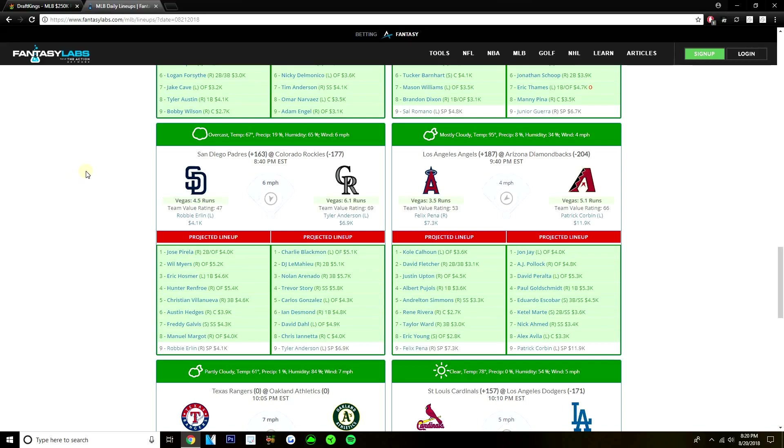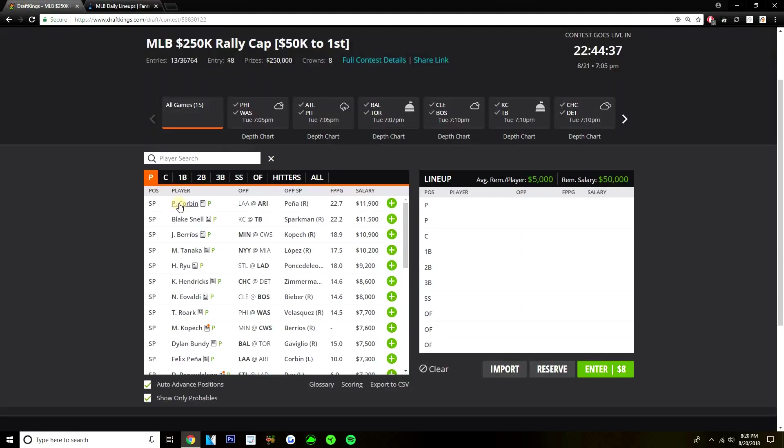Like Corbin here, he is $11,900, which is pretty expensive. I don't know if we're going to get like a 30, 40-point game from Corbin to where we have to play him at this price tag. So I think we can definitely get off of him. If you're playing a lot of lineups, like if you're max entering something, I do like Corbin today if you're max entering. But if I'm playing one lineup, I don't think Corbin's necessary.